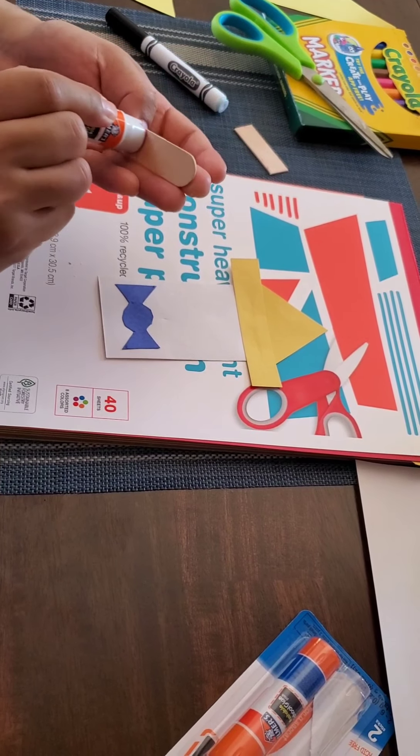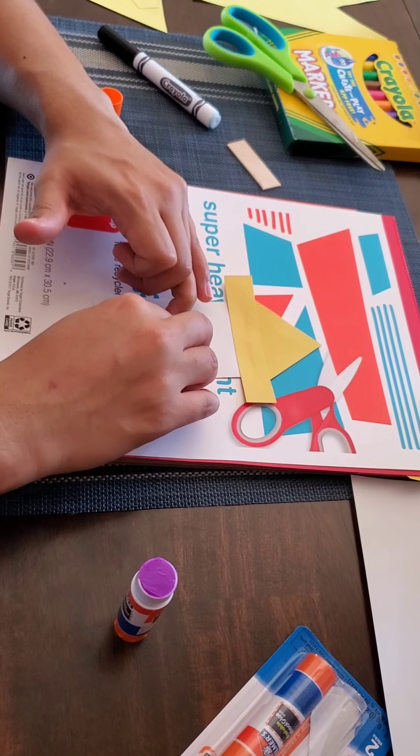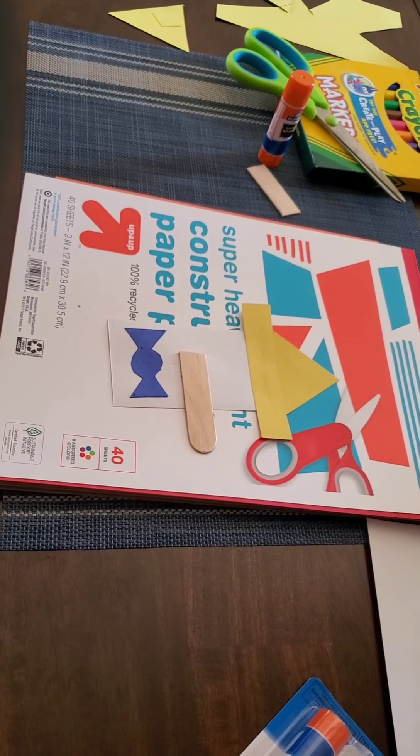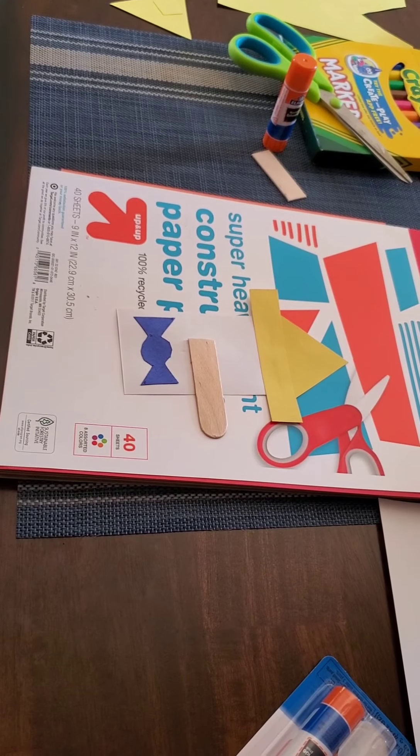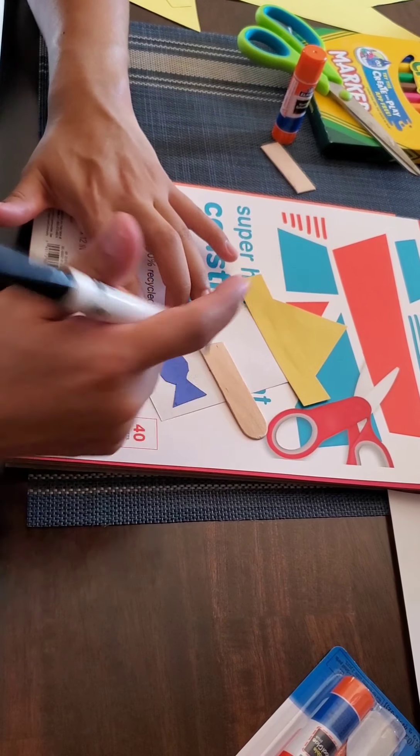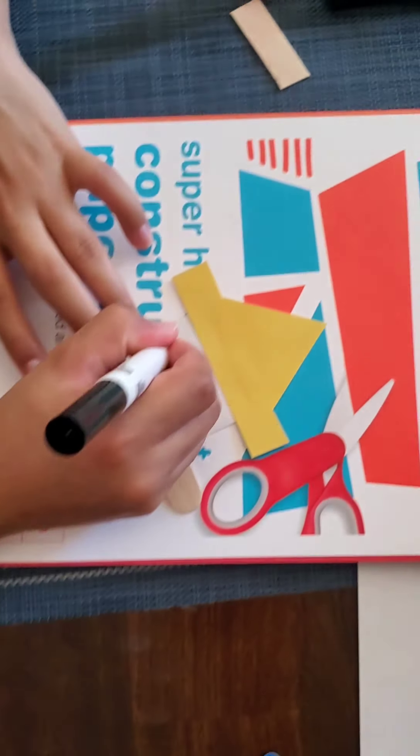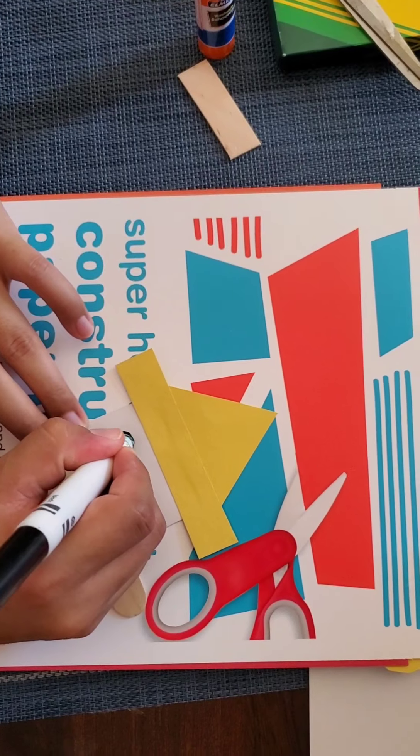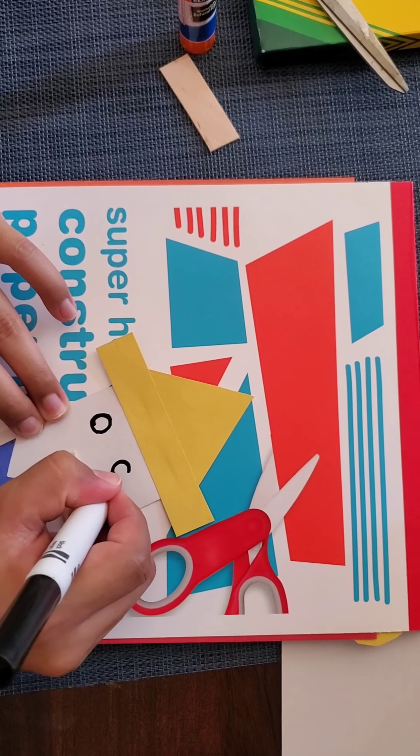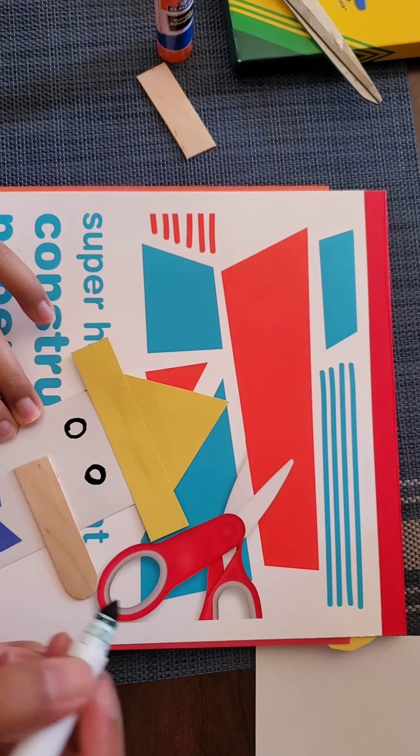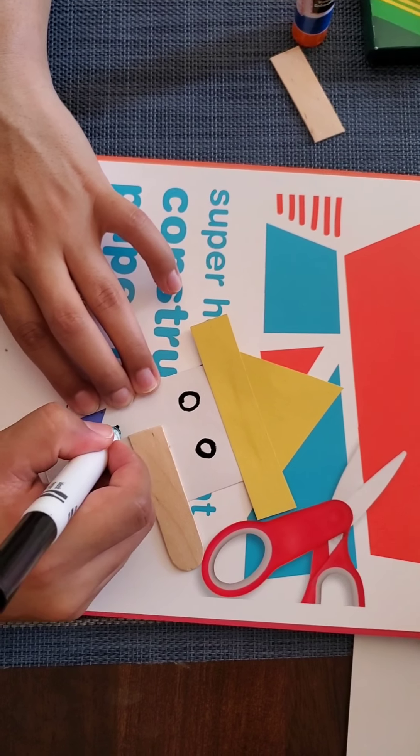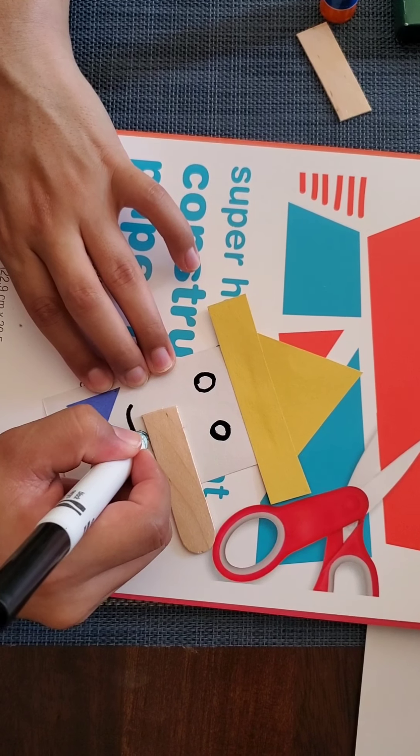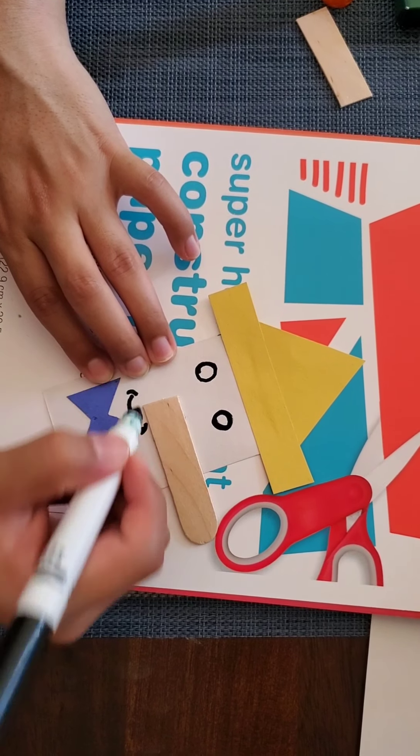Take the back side and go ahead and start adding some glue.